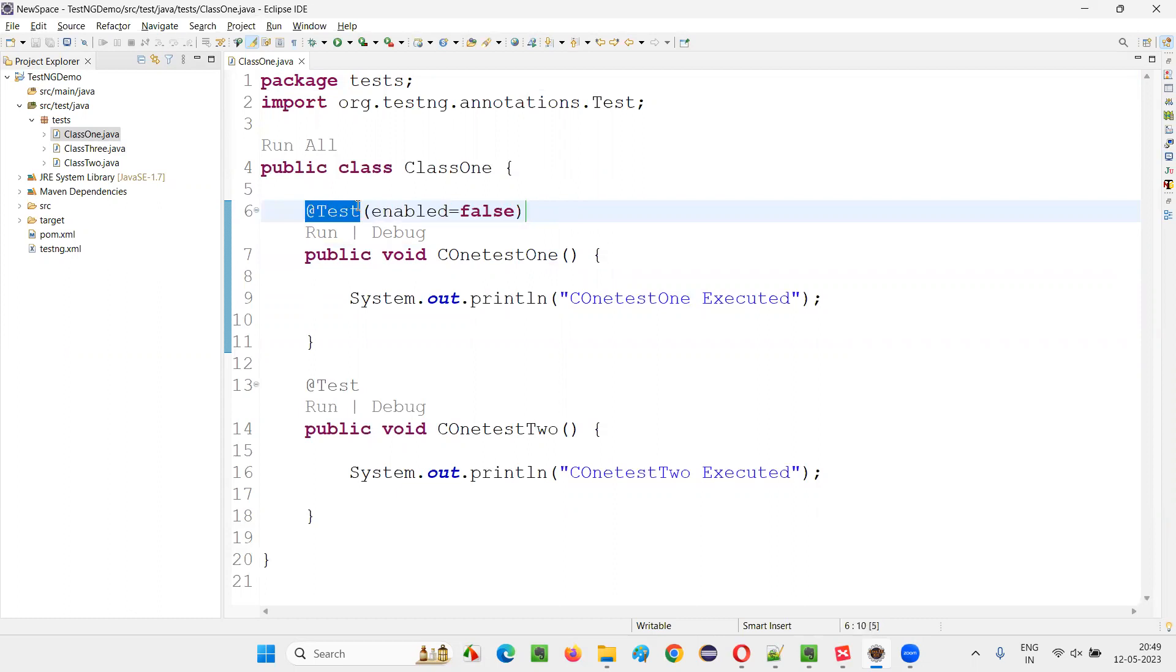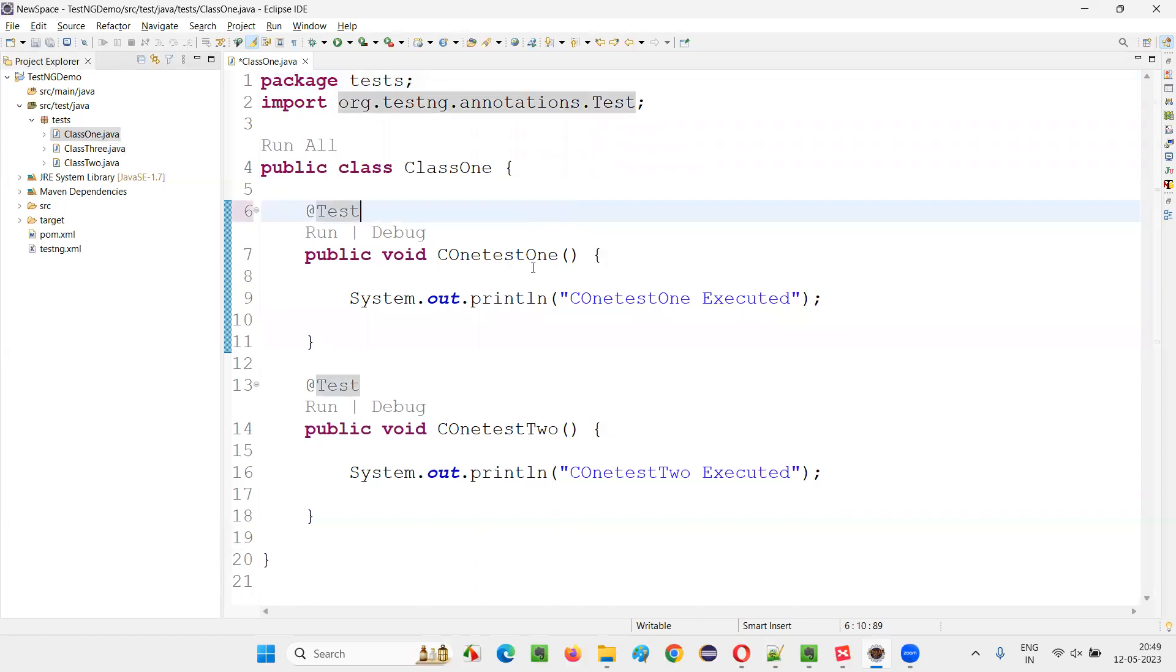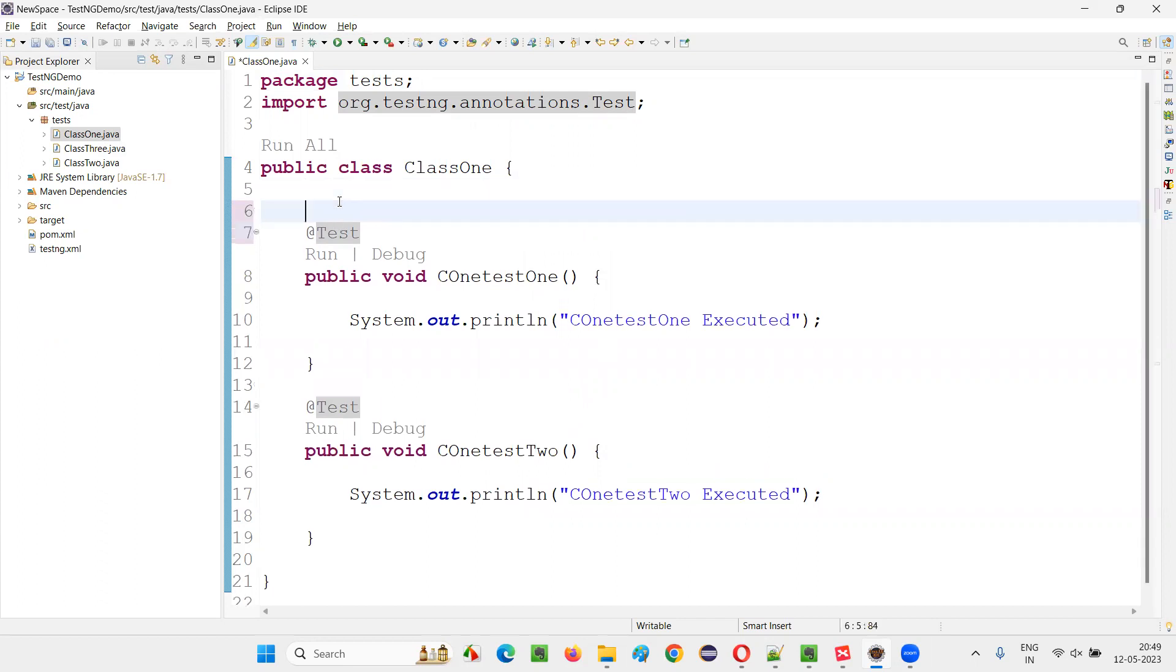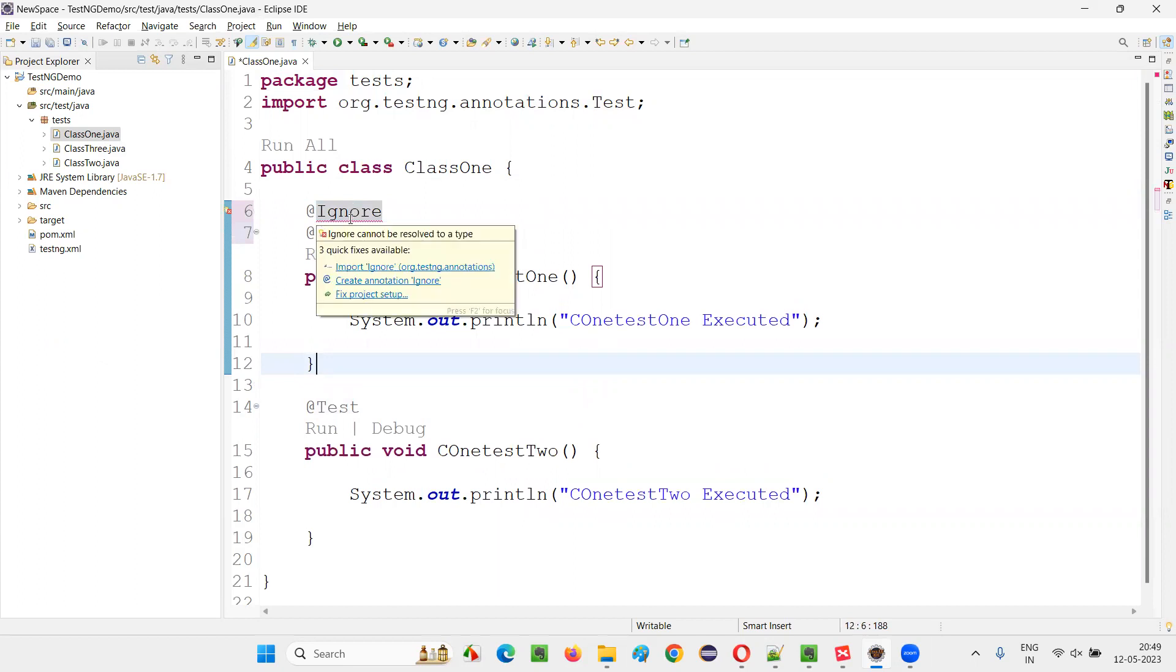Beside this @Test annotation, there's another way. If you don't want to provide this attribute, there's another way. On the top of this @Test annotation, you provide one more annotation known as the @Ignore annotation. Hover the mouse on this ignore annotation and import it from TestNG.